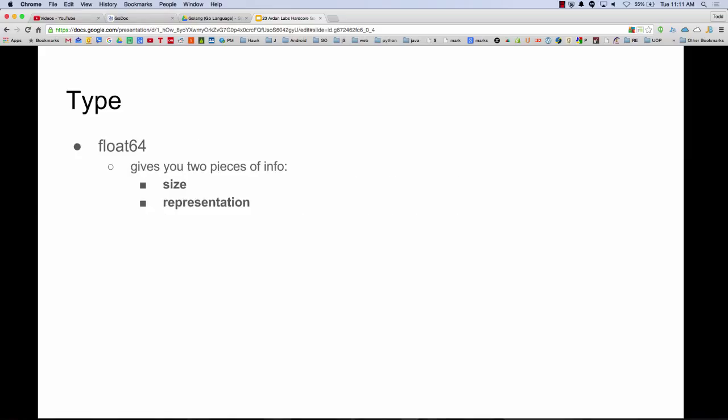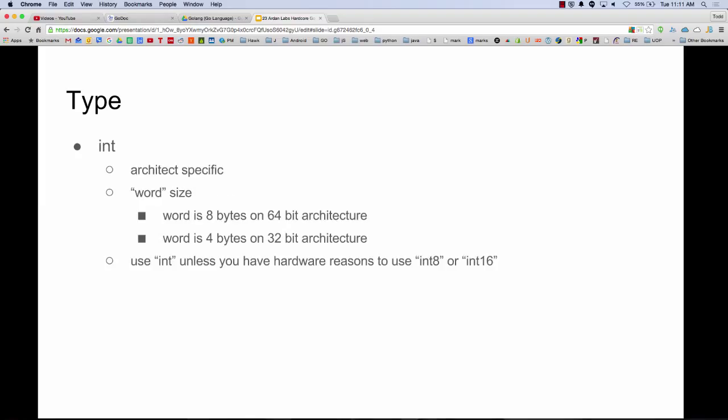Type provides two pieces of information: the size and the representation. How many bits are we taking up, and the representation of that memory — int, string, float. Float64, for example, gives you size and representation right there: the size is 64 bits (8 bytes) and the representation is float, meaning decimals. Int is architecture-specific: on a 32-bit machine your int is 4 bytes (32 bits), and on a 64-bit machine it's 8 bytes. We're looking at both size and representation in each type.